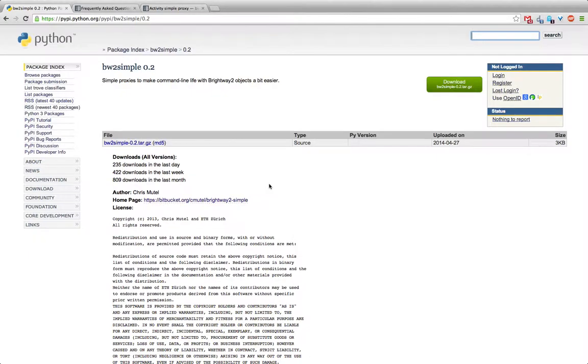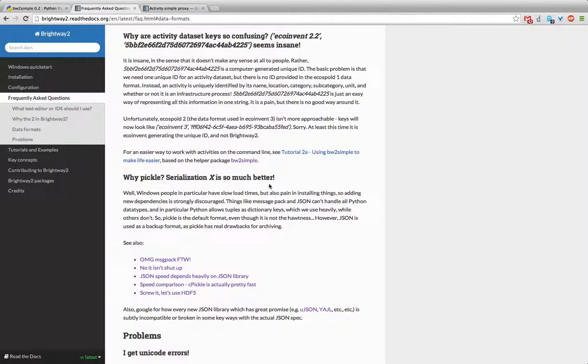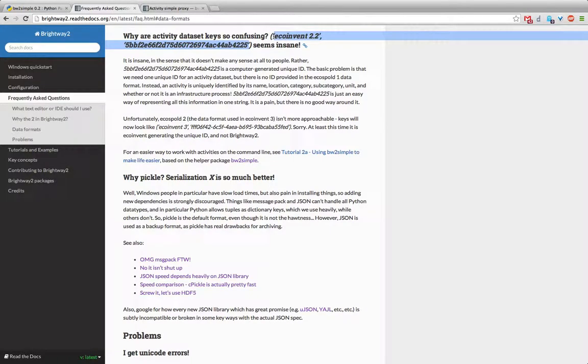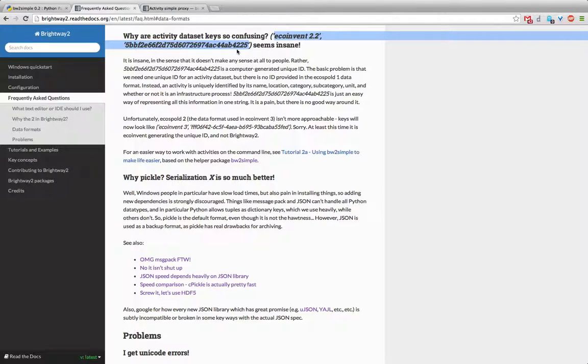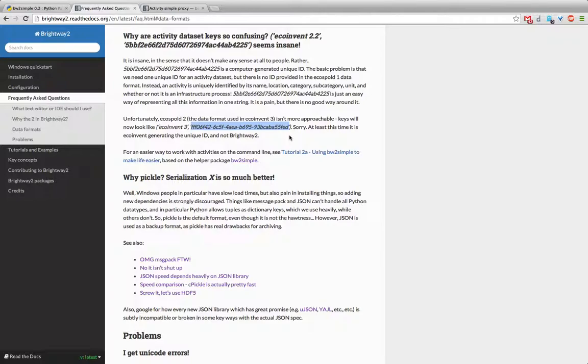So one of the big problems with Brightway 2, at least in my opinion, is that the way that it identifies processes is rather awkward. For example, you'd have something like EcoInvent 2.2 and then a whole series of numbers and letters which don't really make any sense. In EcoInvent version 3, this doesn't really get any better. You have something which is formatted as a UUID, a universally unique identifier, but in this case it's also just a series of numbers and letters.